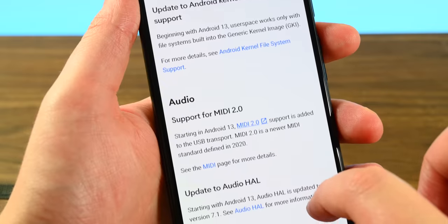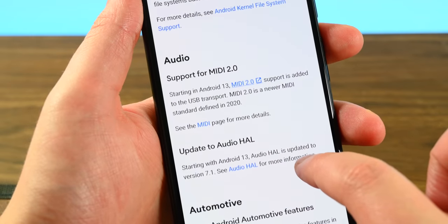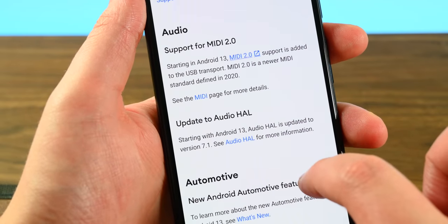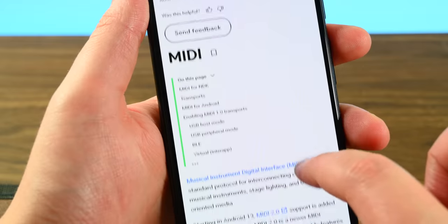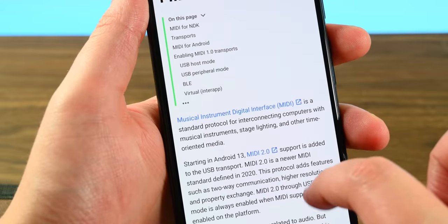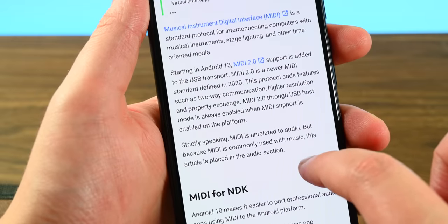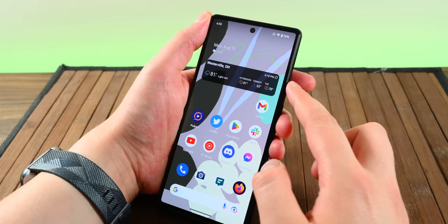Android 13 also now supports MIDI 2.0 along with spatial audio with head tracking. Spatial audio has to be implemented by the OEM, so it's not available on all phones. You'll have to check your phone to see if there is support.